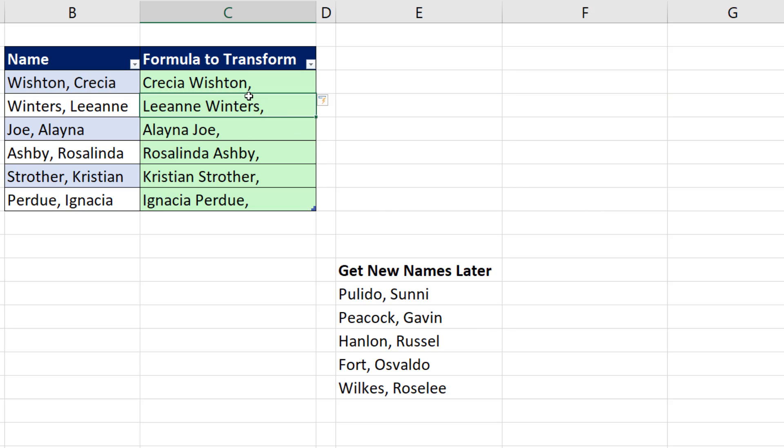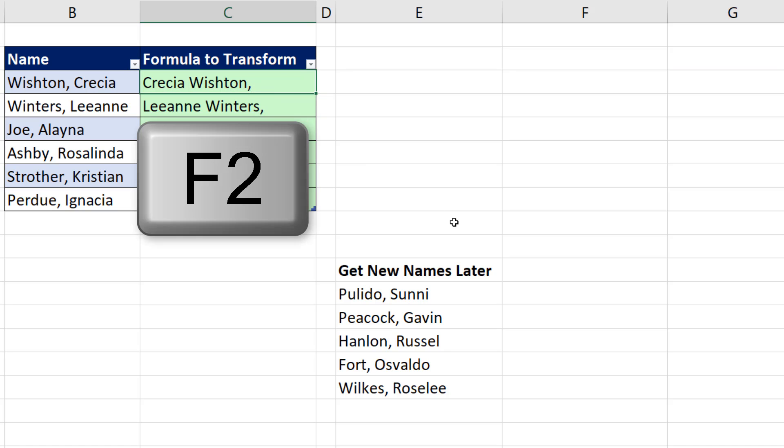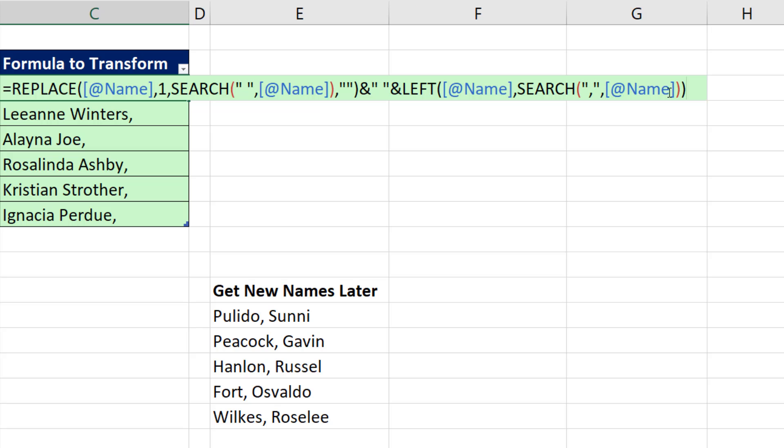Well, wait a second. That took one character too many. Top cell, F2. We actually have to subtract one for number of characters from the left. Minus one, and Enter.